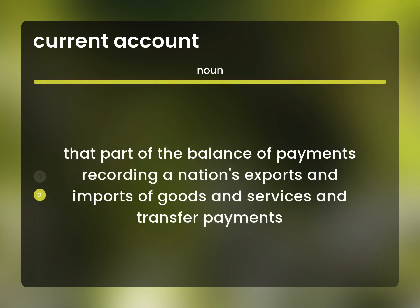That part of the balance of payments recording a nation's exports and imports of goods and services and transfer payments.